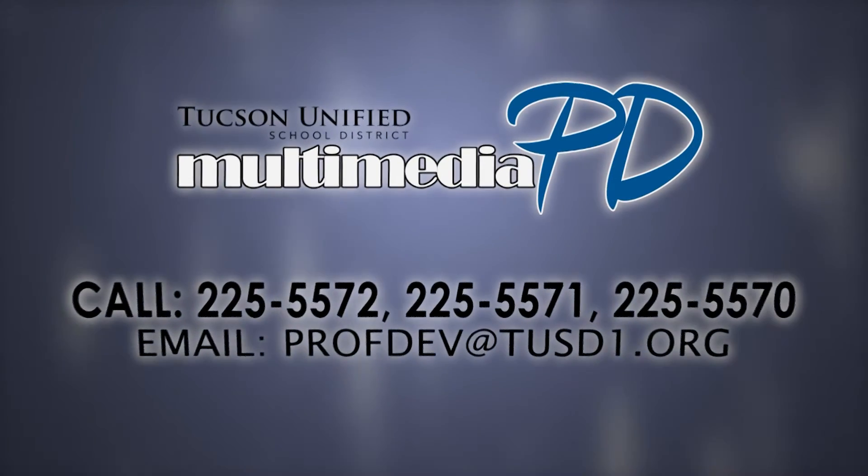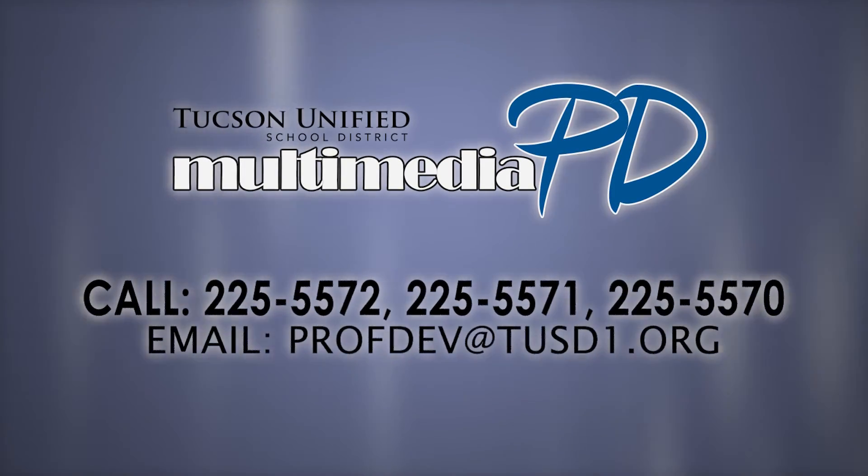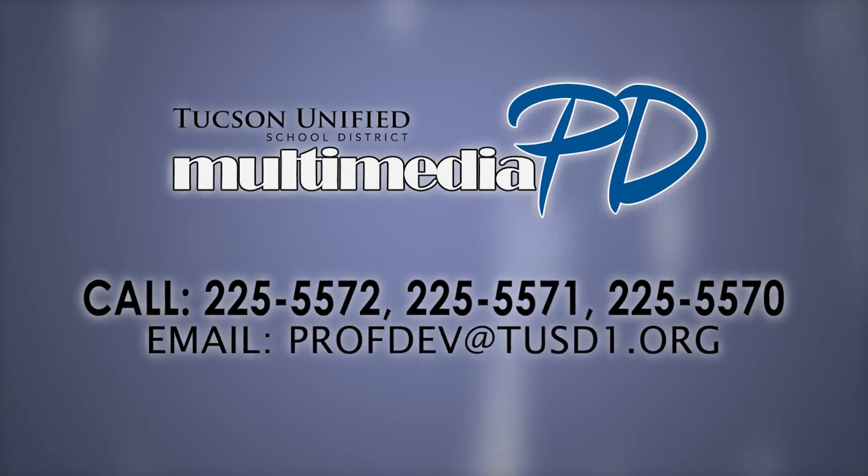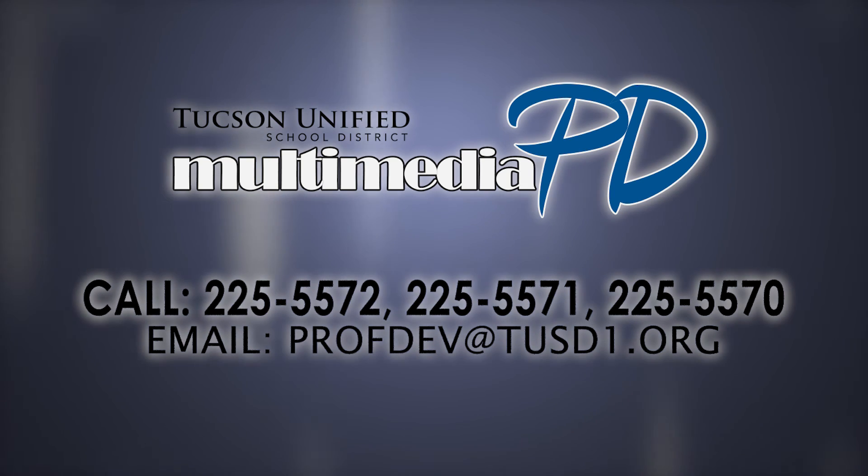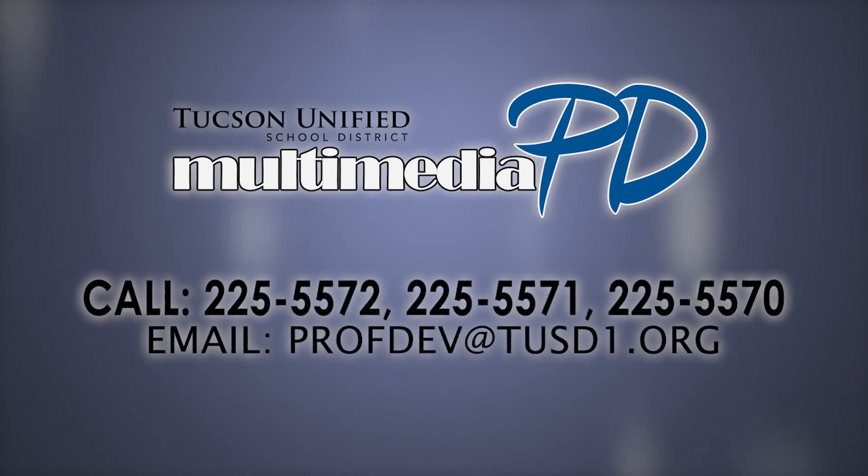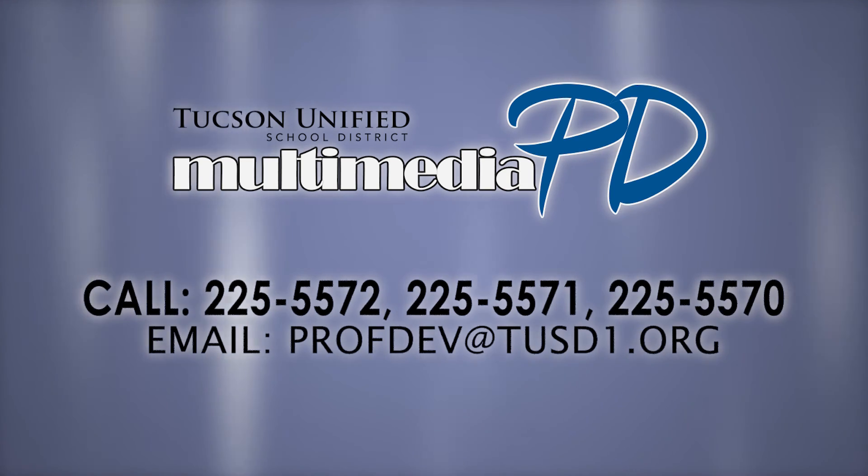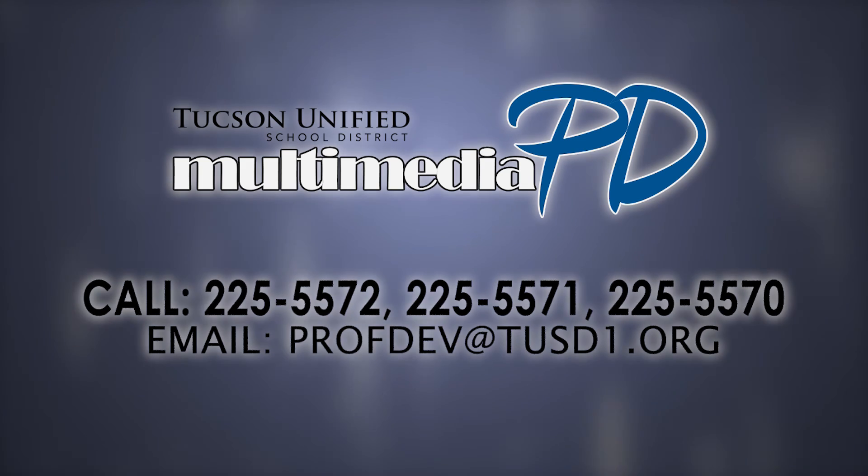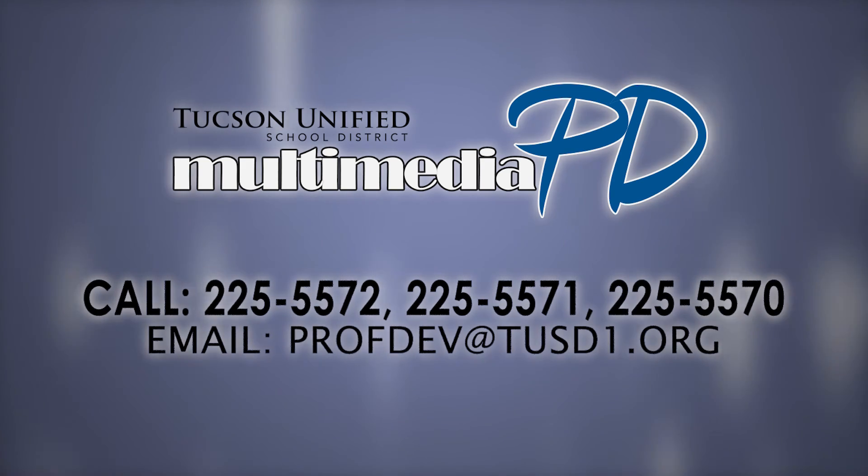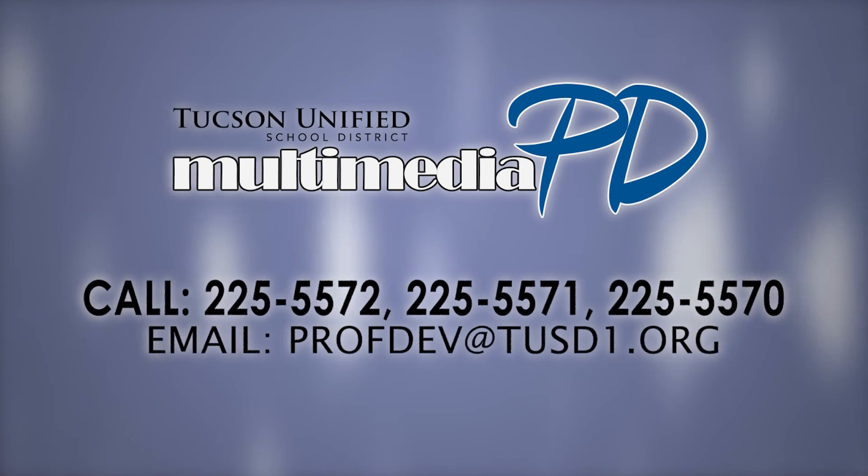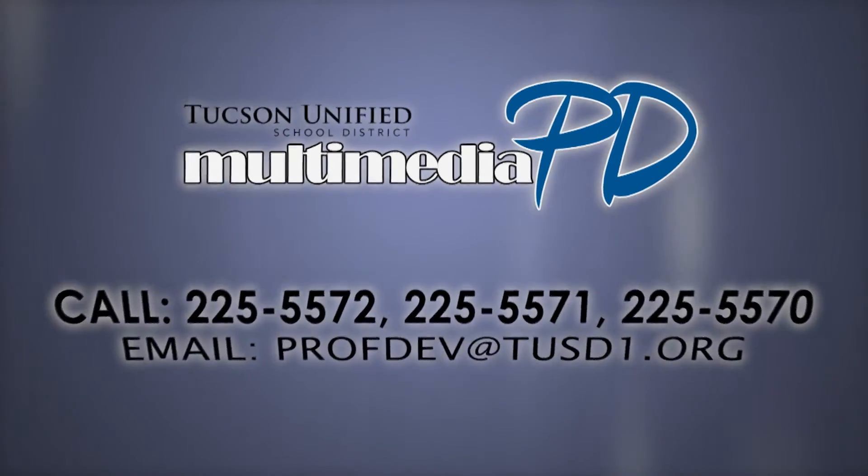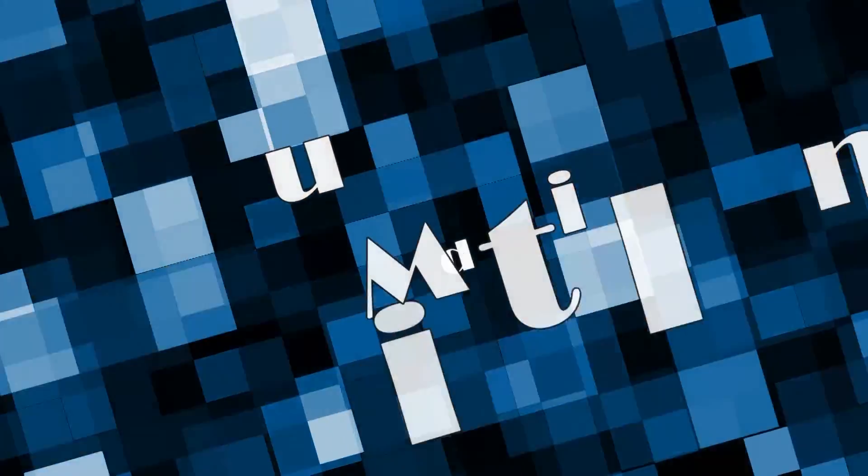That's it! As always, if you have any further questions regarding course creation and management in the professional learning portal, feel free to give us a call at 225-5572, 225-5571 or 225-5570 and we can help you out. You can also email us at profdev at tusd1.org.